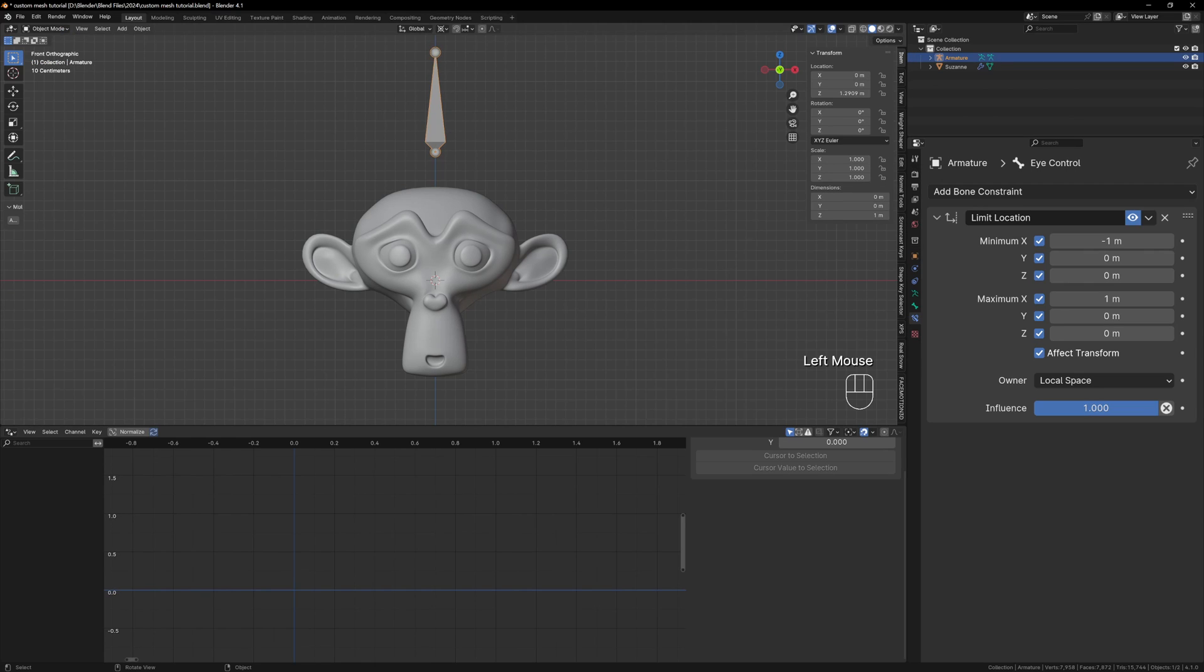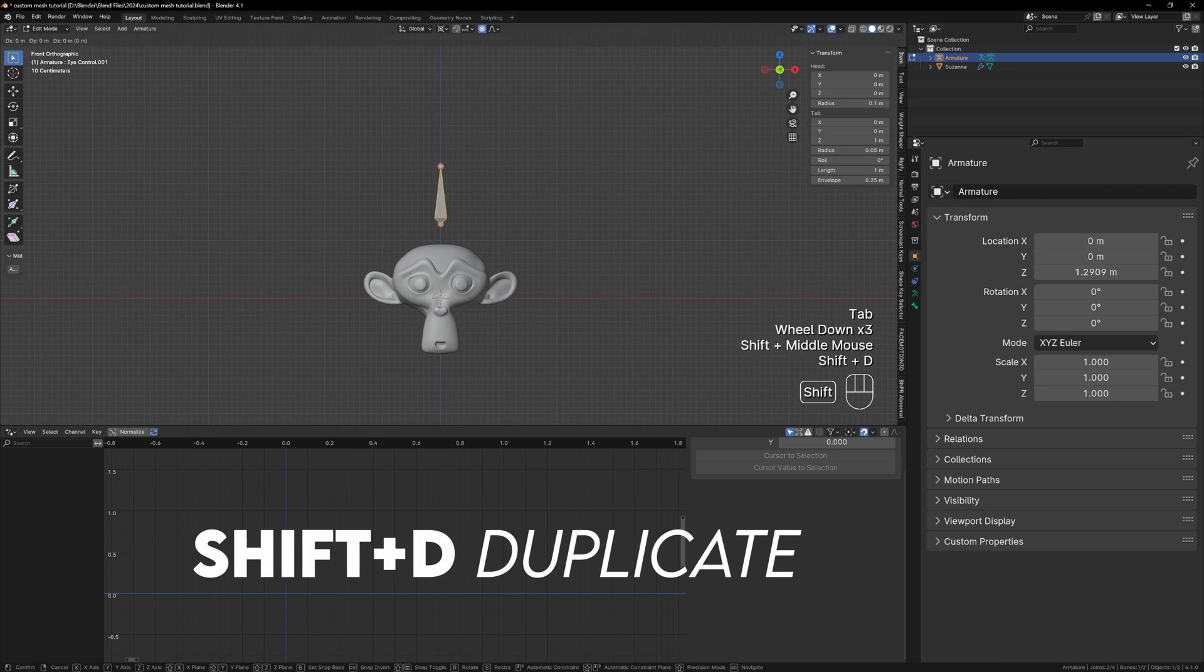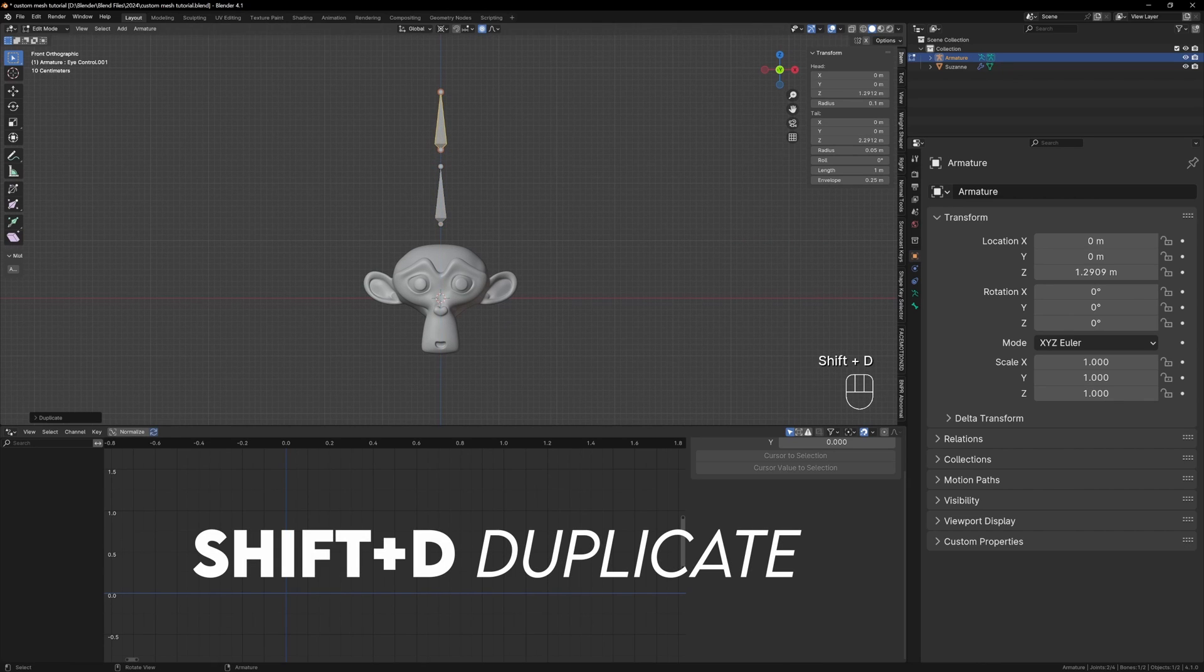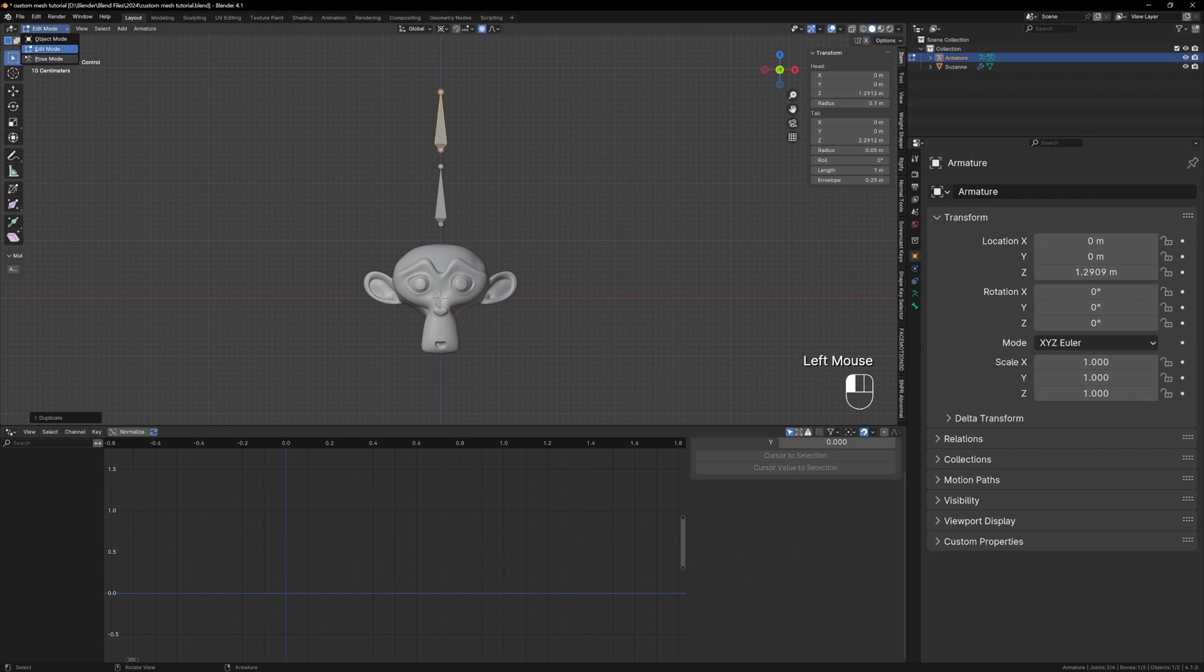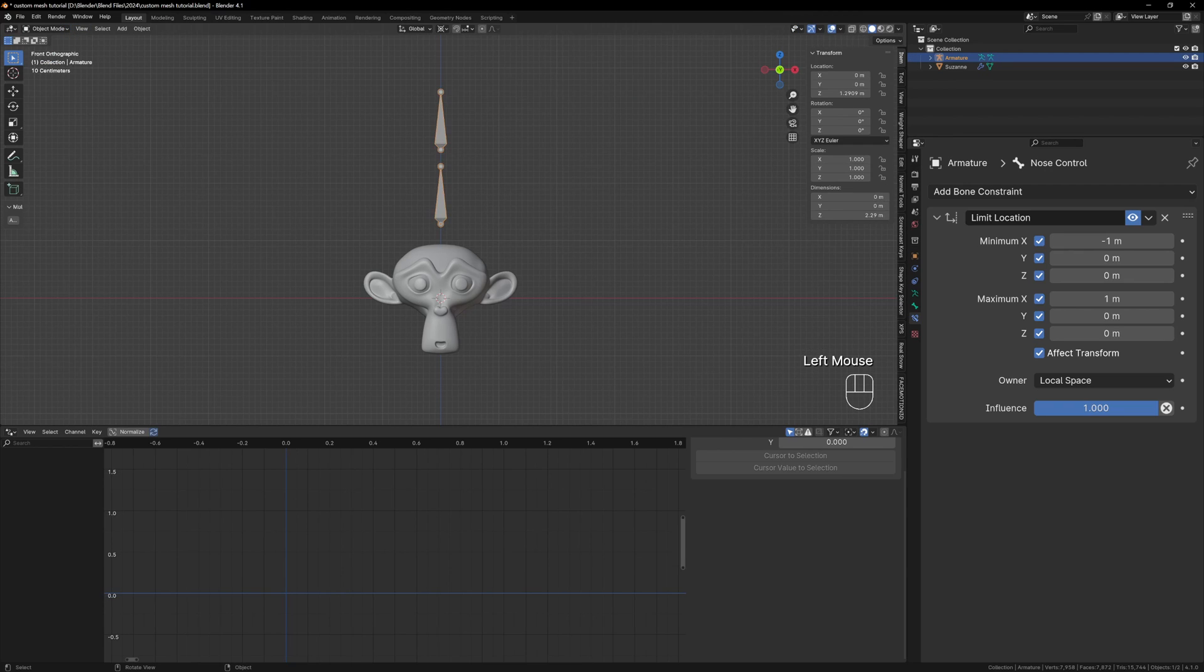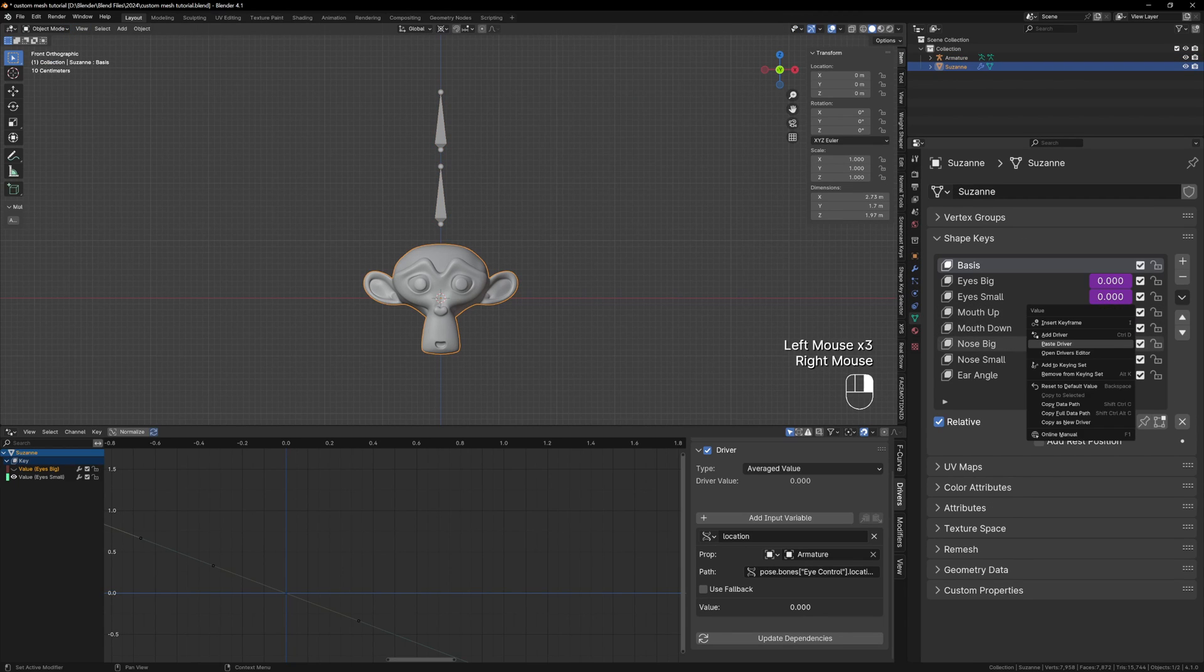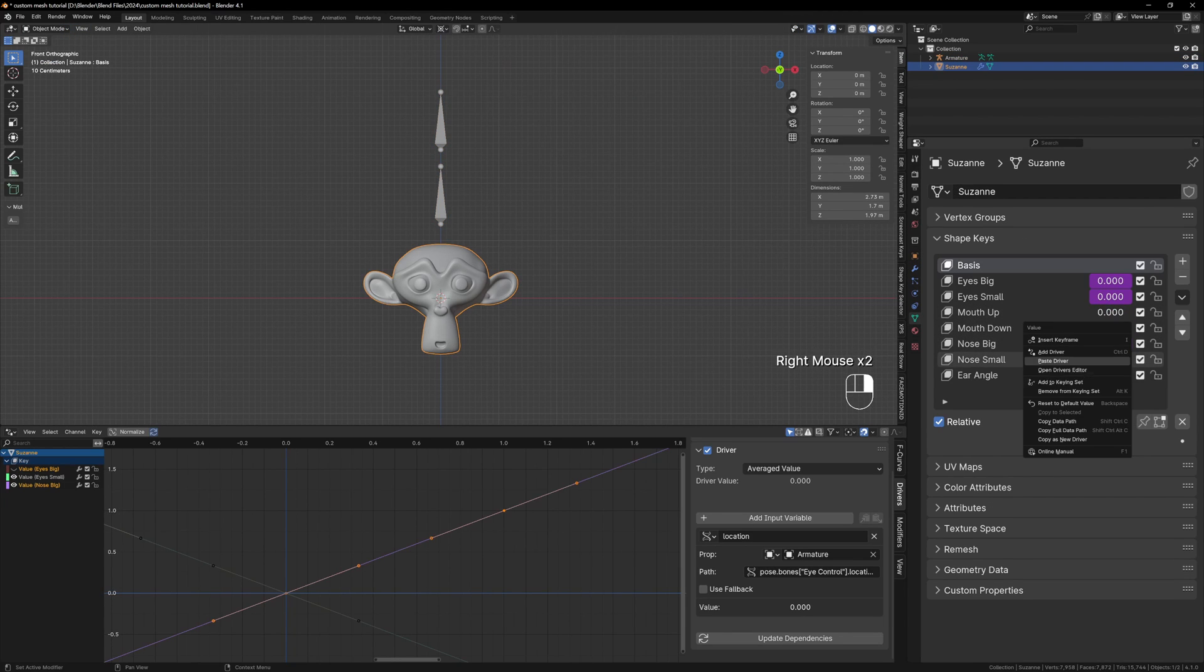That was a lot of explaining but the next bone should be quicker. With the rig selected in edit mode duplicate the eye bone, move it up and rename it to Nose Control with F2. In pose mode right click the x location, copy it as a driver, then paste it into both of your nose shape keys.